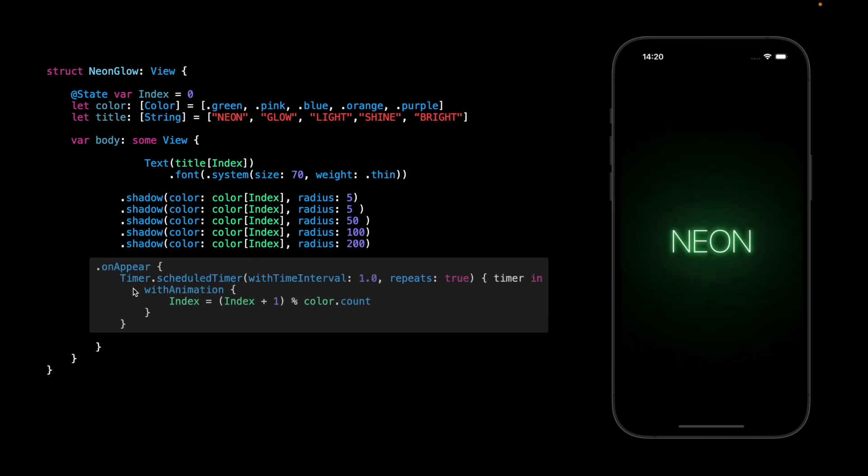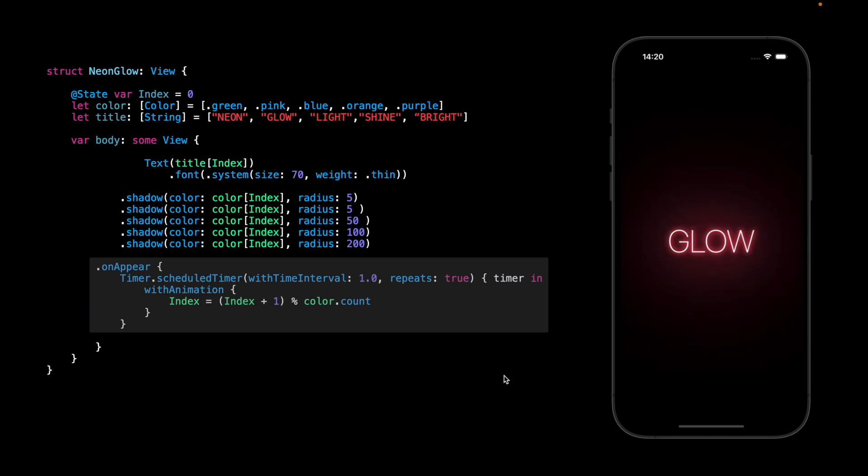Inside onAppear I have a timer. Each second we will add plus one to the index. So right now we are index zero, after one second will be one, two, three, and four, and we repeat this over and over. So let's see what will happen.